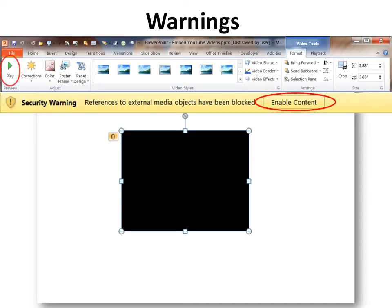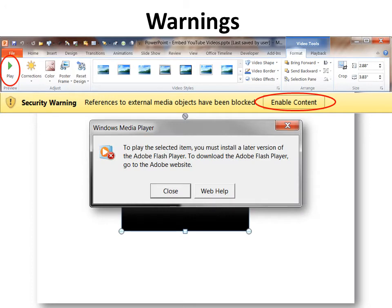Look for a security warning and enable the content so you can actually see it. Also, if you go to hit Play and it doesn't play, you might get a message that says: 'To play the selected item, you must install a later version of the Adobe Flash Player.' You can click Web Help and it will take you right to the Adobe site to download that Flash Player.